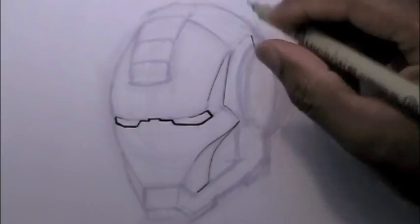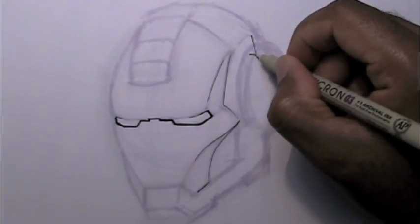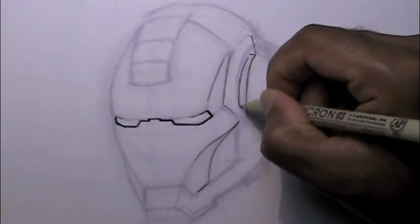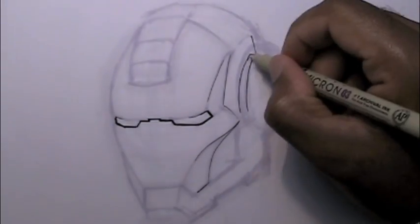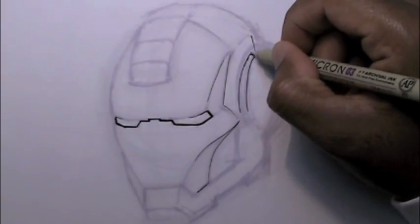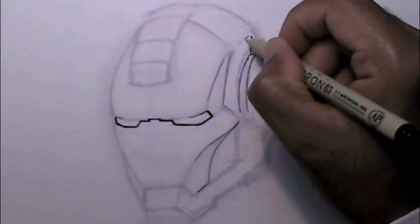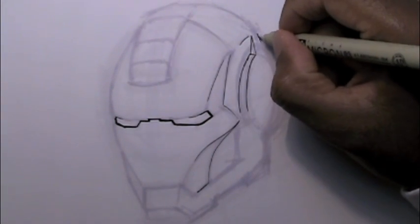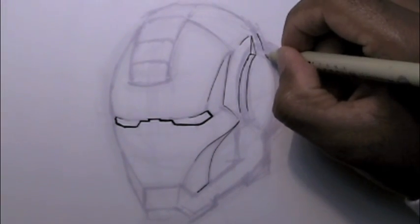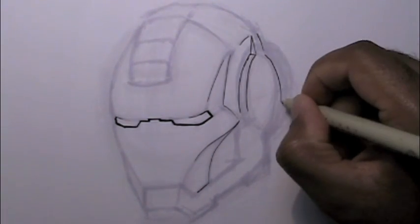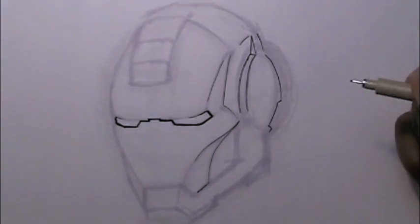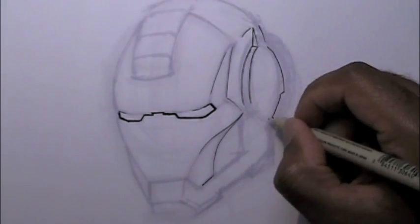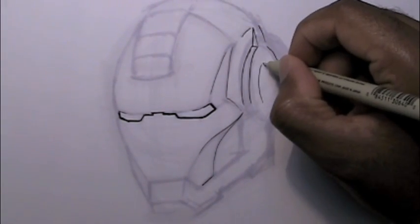And just take your time, no rush with it. Make sure you, if you have to, practice how you use the pen, what kind of stroke you give it. Just take your time with it, no rush whatsoever.